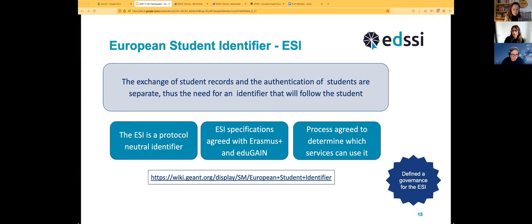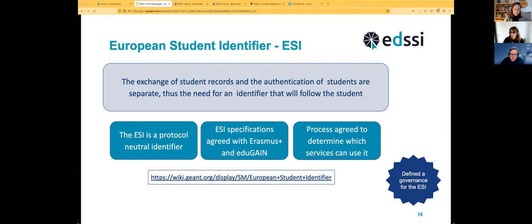The main problem is that the exchange of student records and the authentication of students are separate — they do not happen at the same point in time. As a student, you apply, get sorted, then months later you start the process, then you stay in another country for a period, then you leave — and only at that point are your grades transferred between the visited university and your home university. All of this has to be traced so that only your records are transferred, not someone else's.